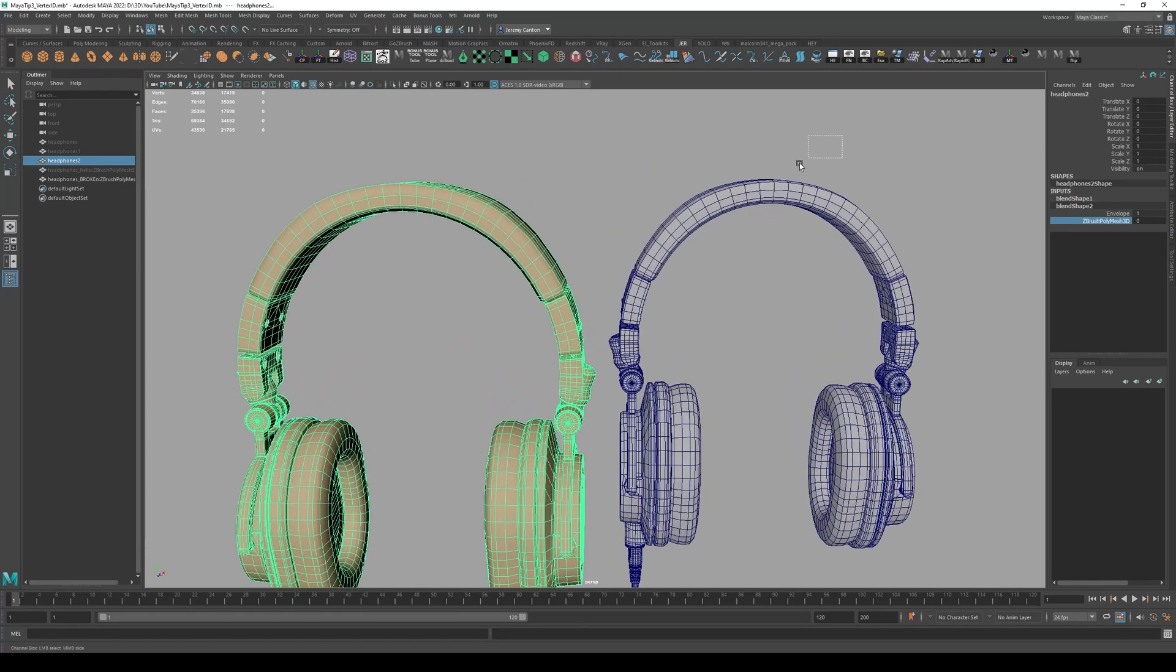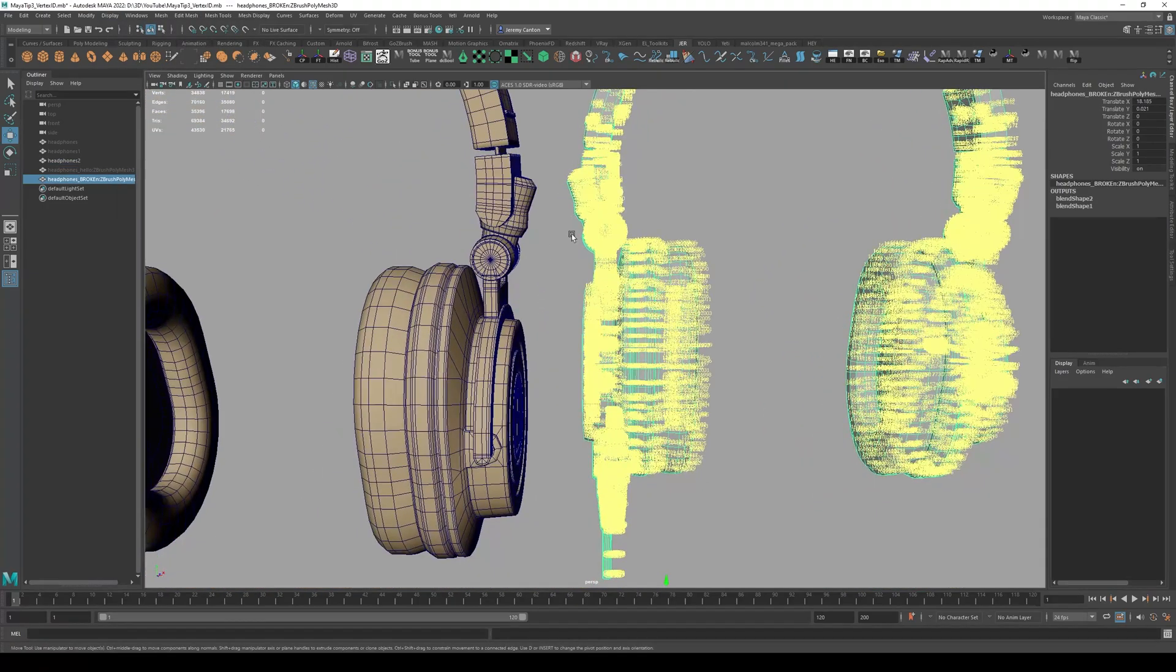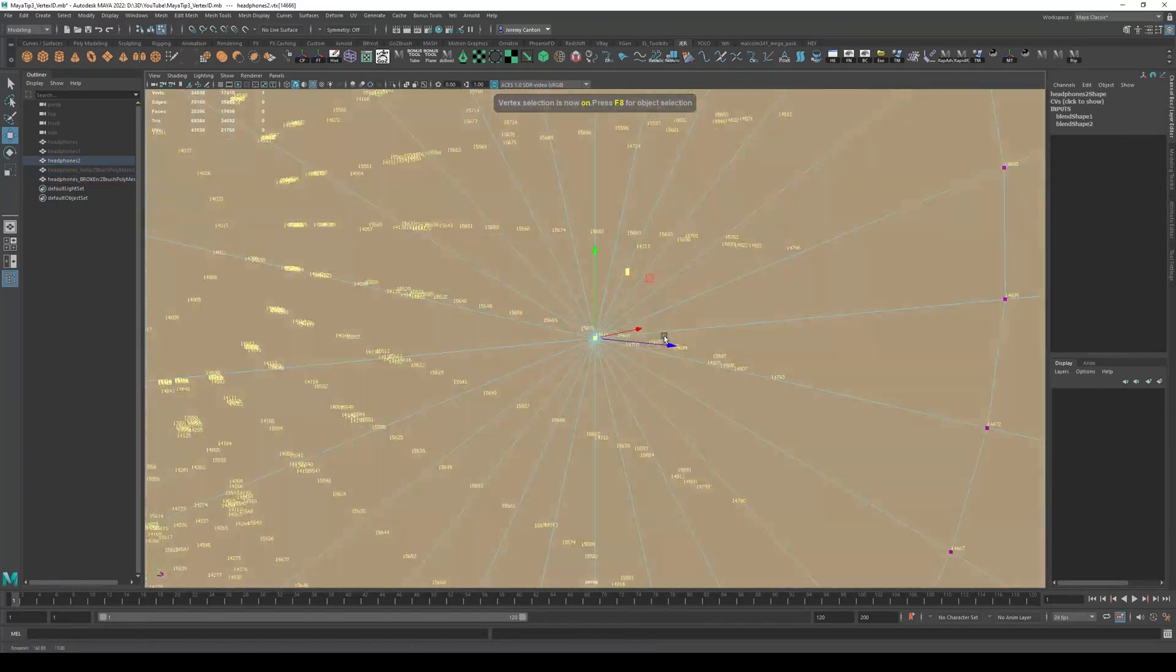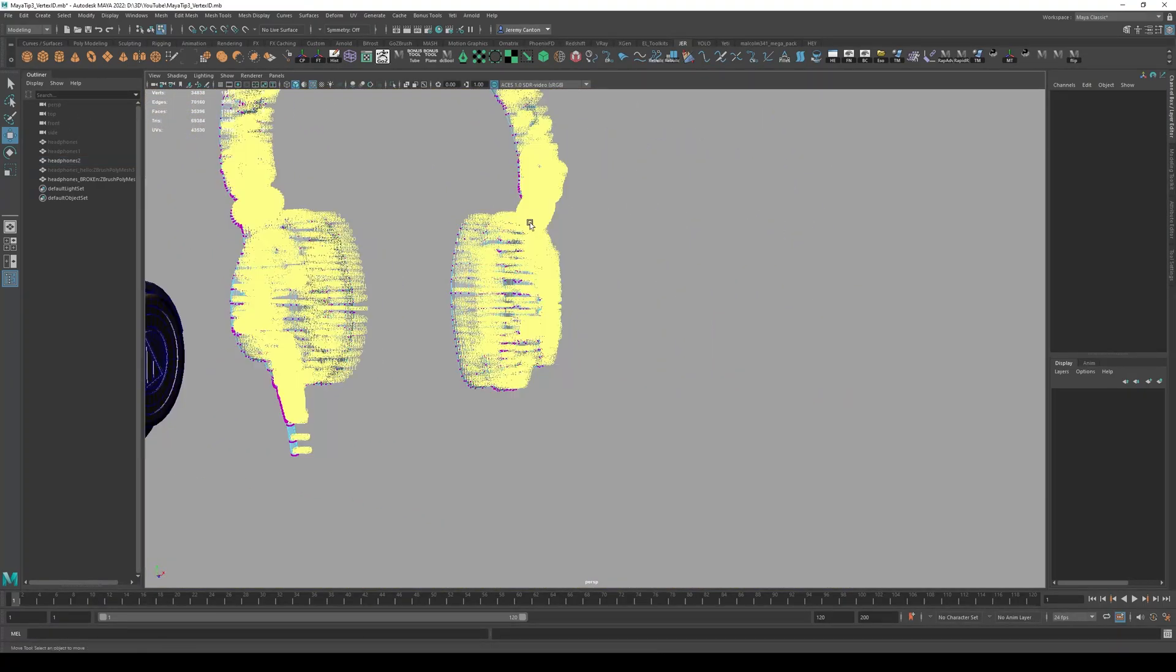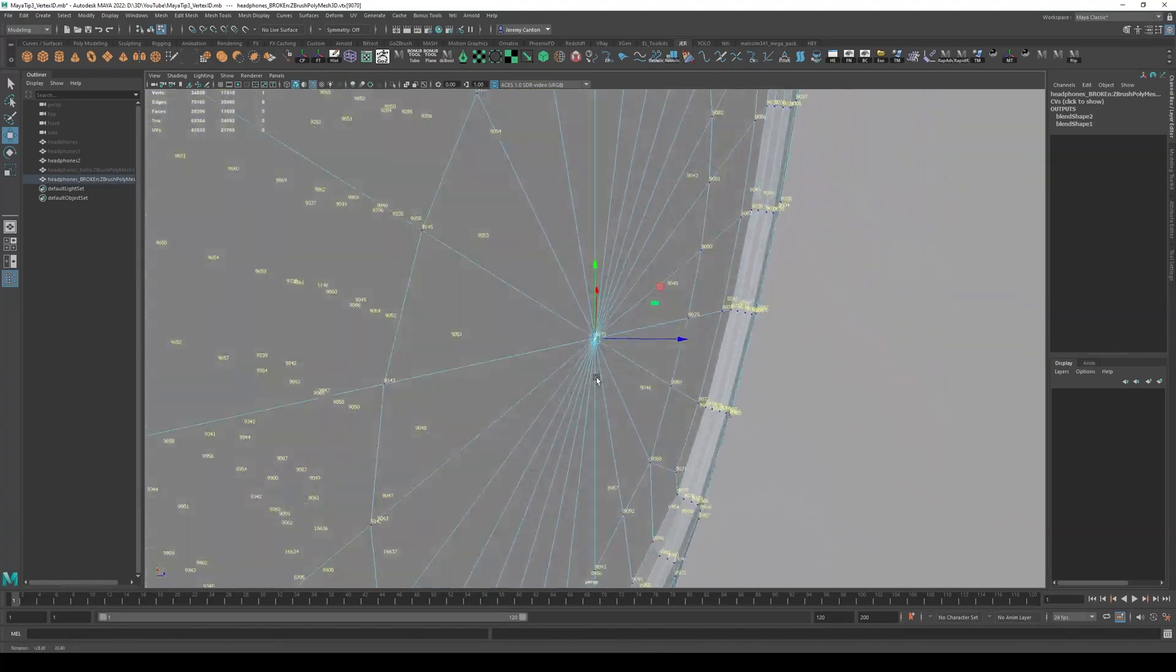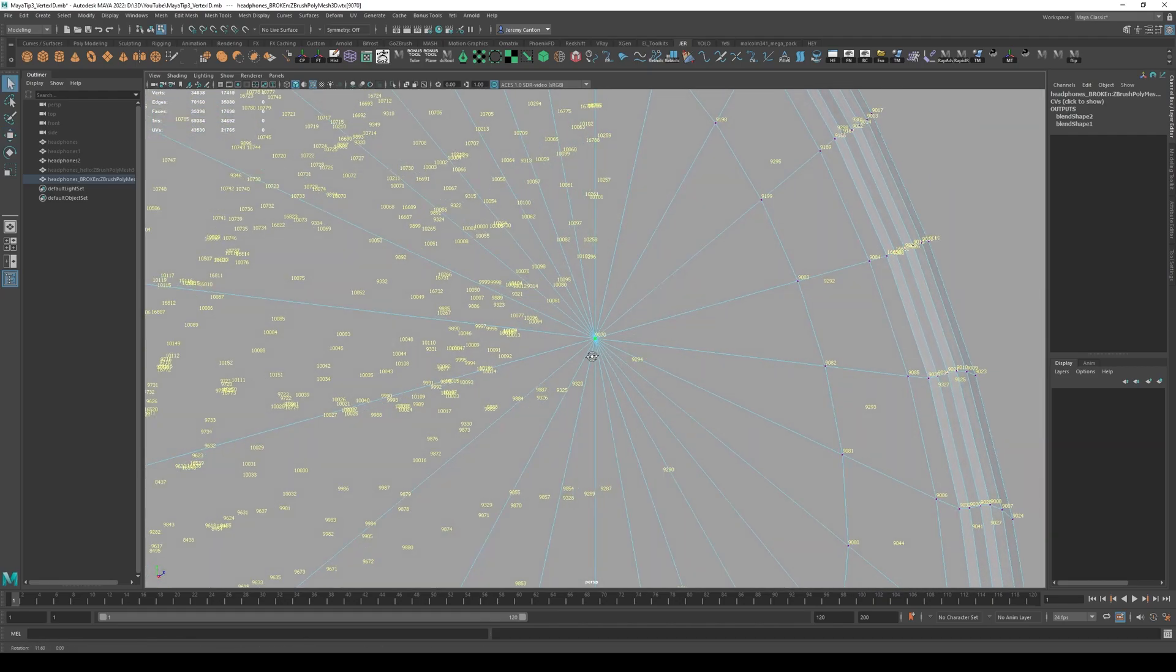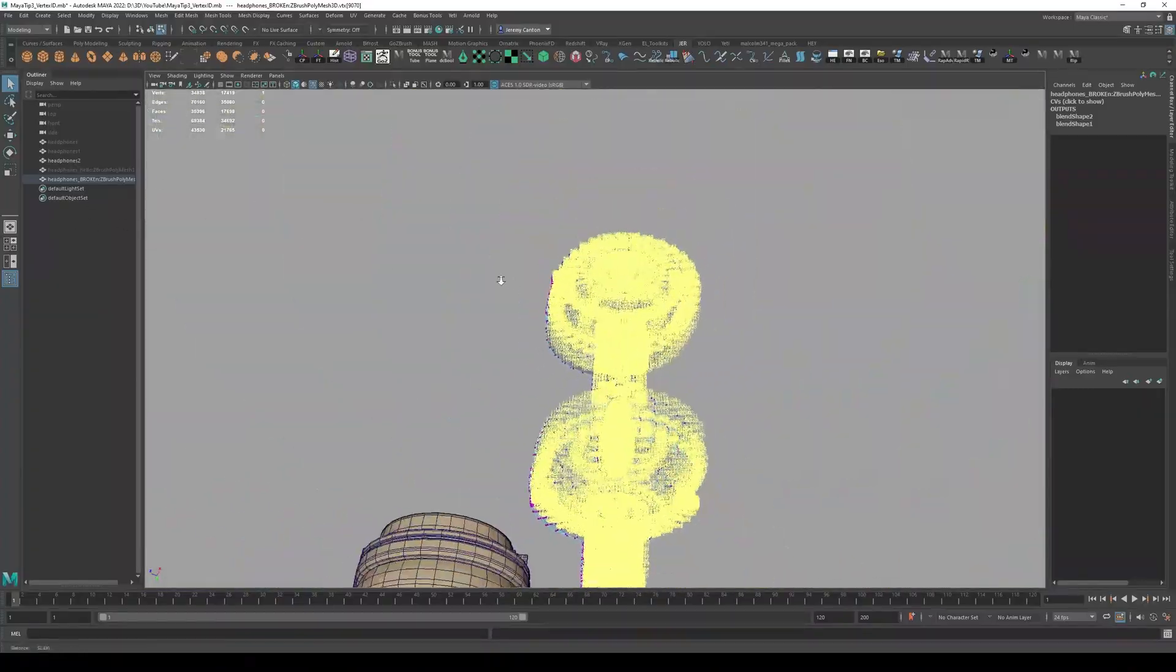And the reason is because if we take a look again at the vertices, the vertex IDs have changed. So let's take a look at like this little point. This is something that's easy to identify this. And on my original model, this is vertices 14,666. If I click on this new model, this is now no longer 14,666. This is now 9,070. It looks like. So as you can see, the vertex have completely changed.